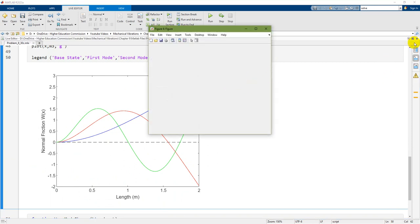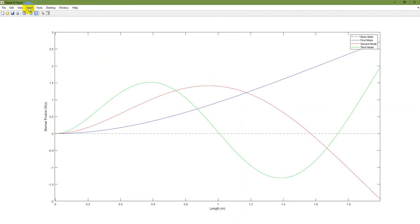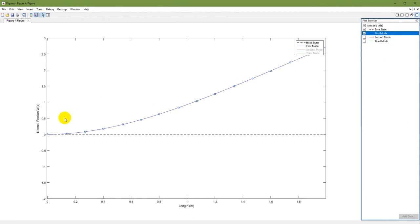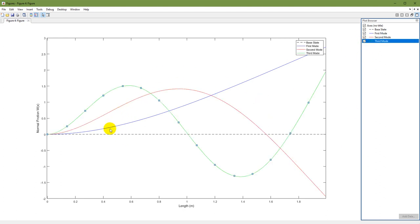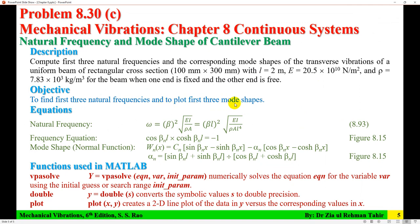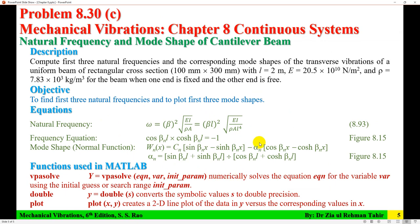I open the figure and use the Plot Browser in the View menu to inspect each curve individually: the base state, the first mode, the second mode, and the third mode of the cantilever beam. These are the three mode shapes, completing the second objective of this tutorial. That is the full solution for problem 8.30 — natural frequency and mode shapes of a cantilever beam. I hope you find this video helpful. Please leave comments or feedback. Thank you very much for watching.